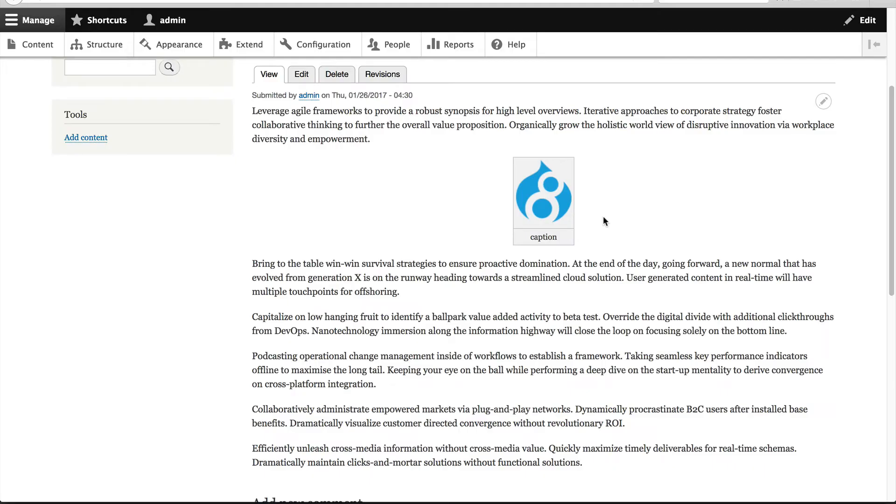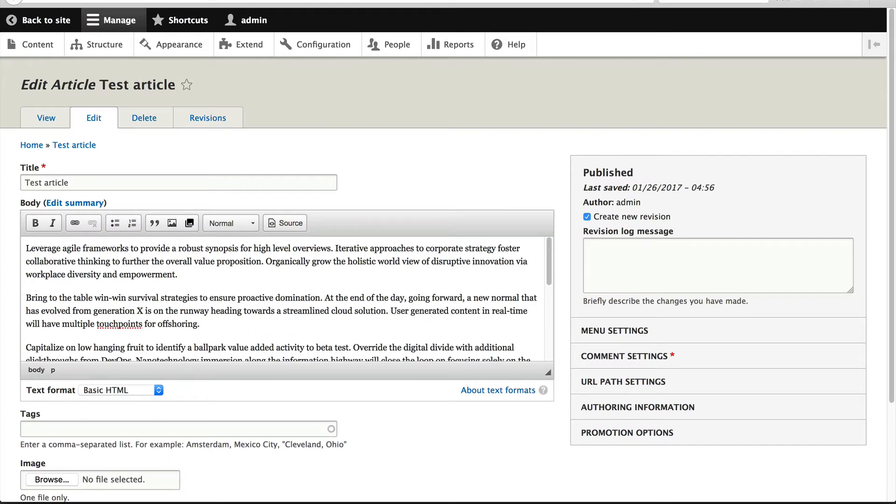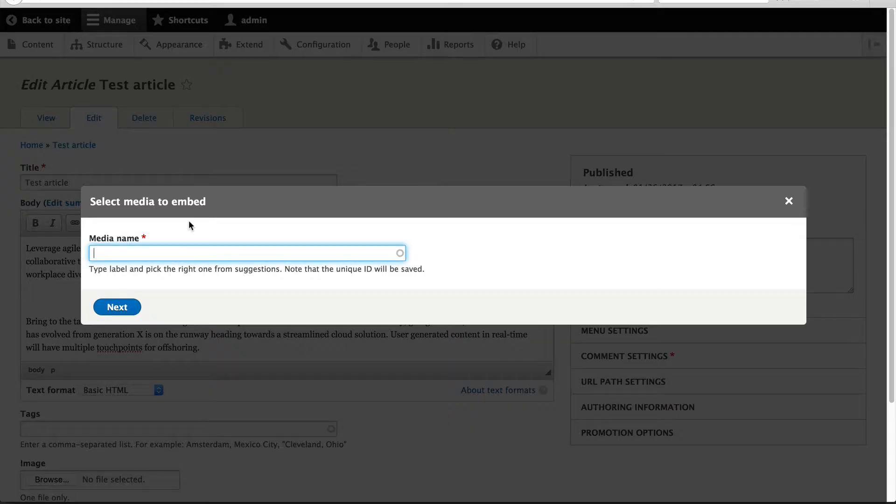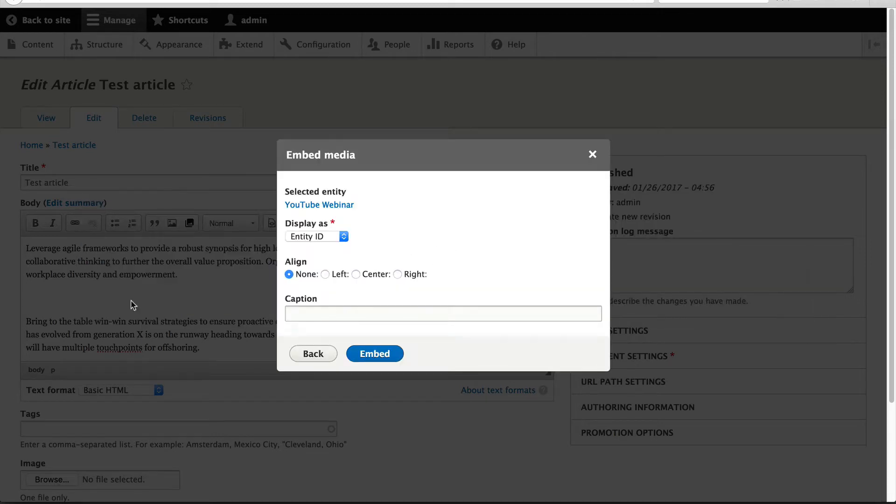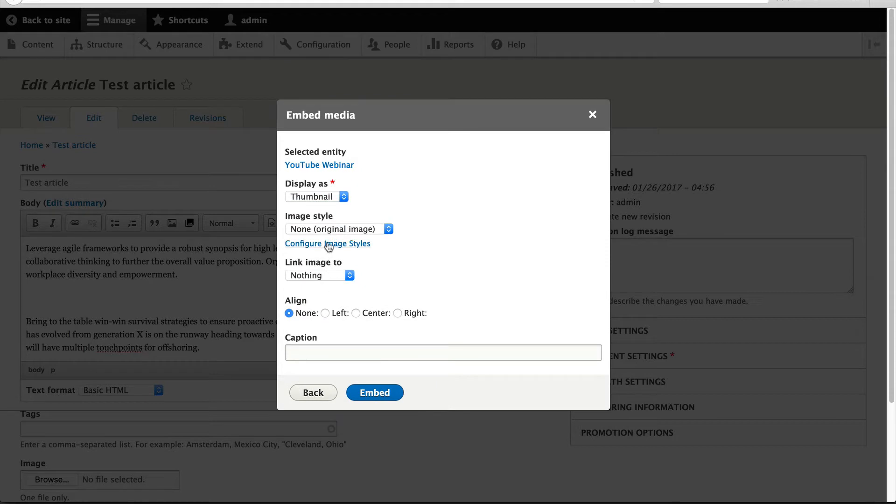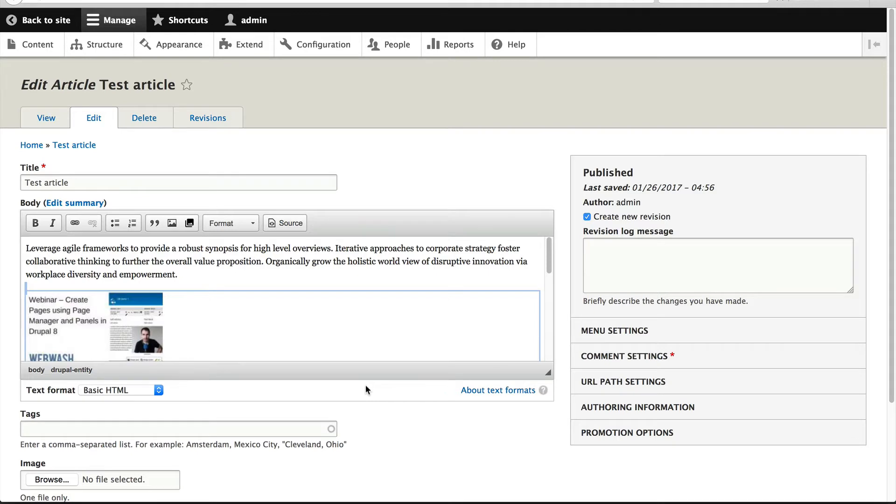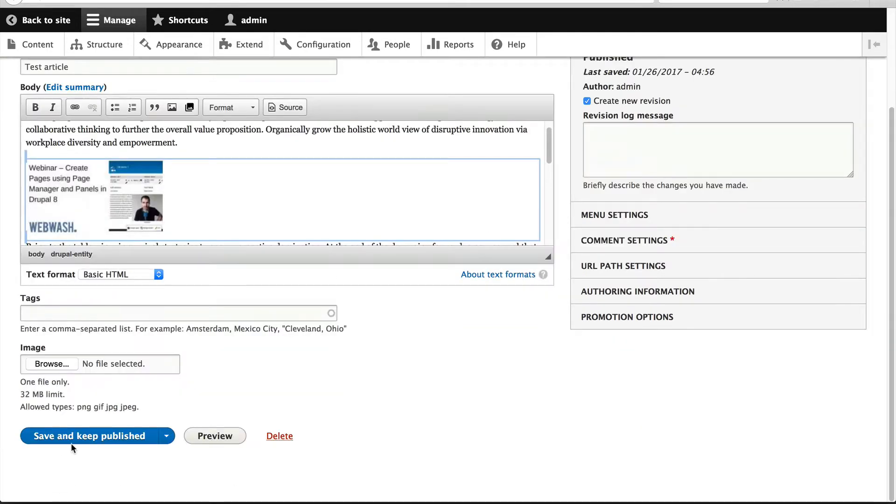Now that you know how to embed an image, let's embed our YouTube video. Click on Edit and let's just remove this. Now click on the icon and search for the YouTube video and let's select Thumbnail, Medium, Center, and click on Embed and save this.